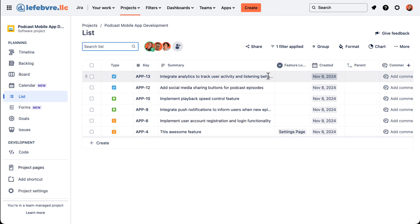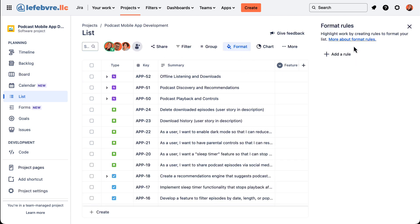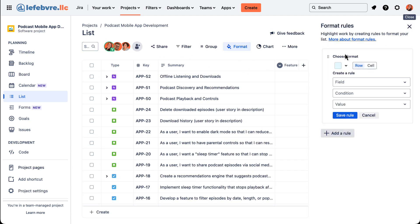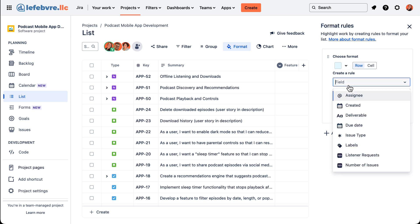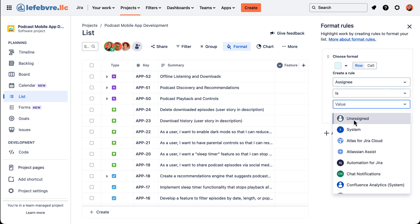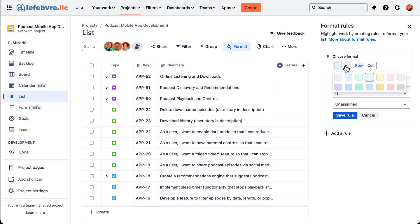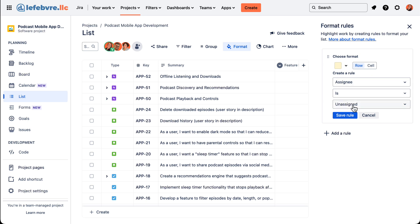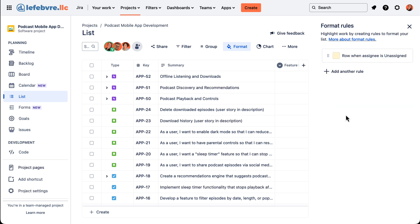We can actually format this based on rules, a lot like Excel also. So let's say we want to see all of the unassigned issues in yellow just to highlight them — we create a rule: assignee is unassigned will be a yellow row.